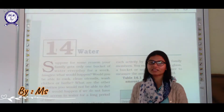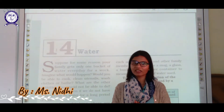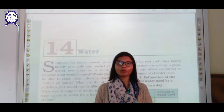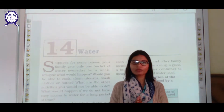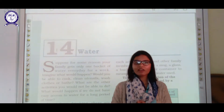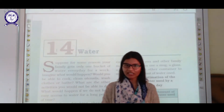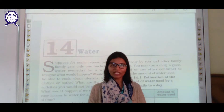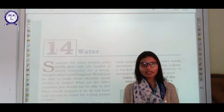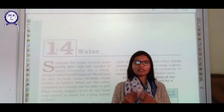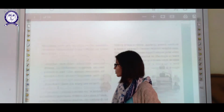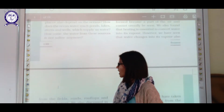Welcome back to the online classes of Triveni Memorial Senior Secondary School. We were doing chapter number 14 of your NCERT book; the name of the chapter is Water. This is part two of the chapter. In part one, we discussed the water cycle and a few phenomena related to it, like evaporation, condensation, and transpiration. Now we are going to move forward from that.